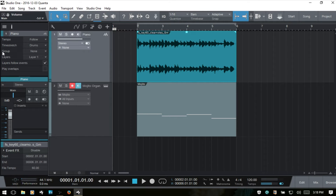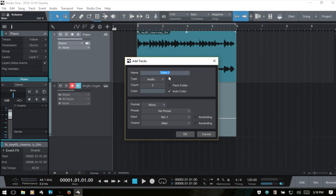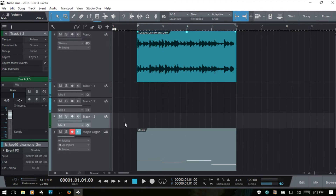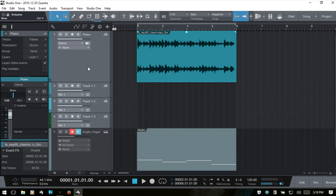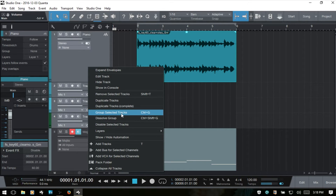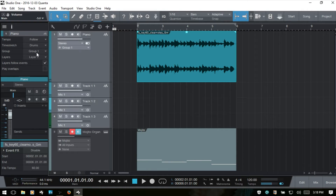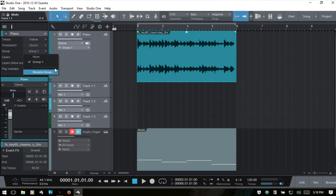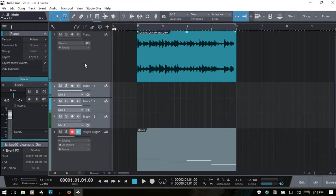The next feature is group. I'll press T to add three more audio tracks, and we can group tracks so that any behavior applied to one affects the others. I'll hold shift, select the top track, right-click and choose 'group selected tracks.' Studio One adds 'Group 1' as the default name. Now if I press solo on one track, all will be soloed; same for mute and record arm. We also have the option to rename the group, remove a track from the group, or select between multiple groups.